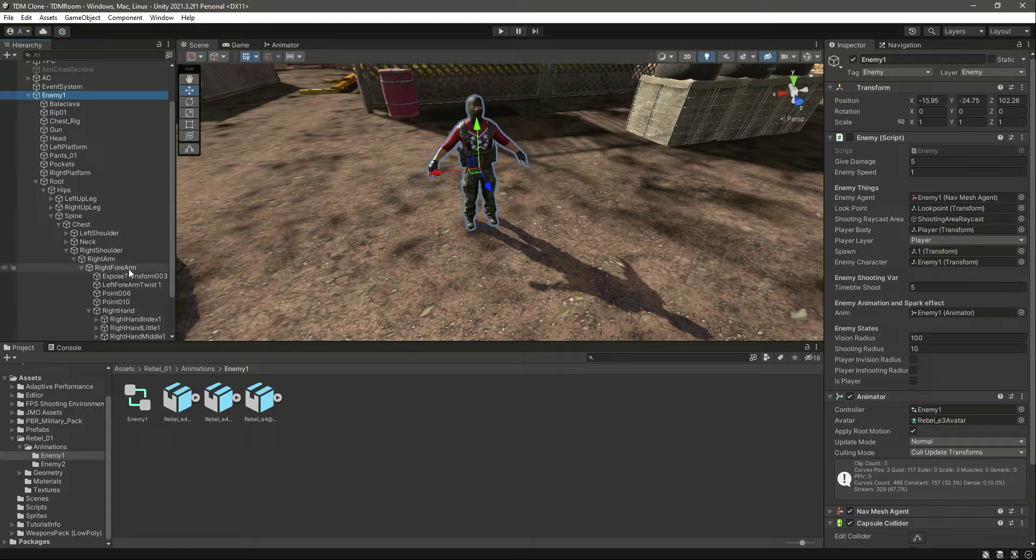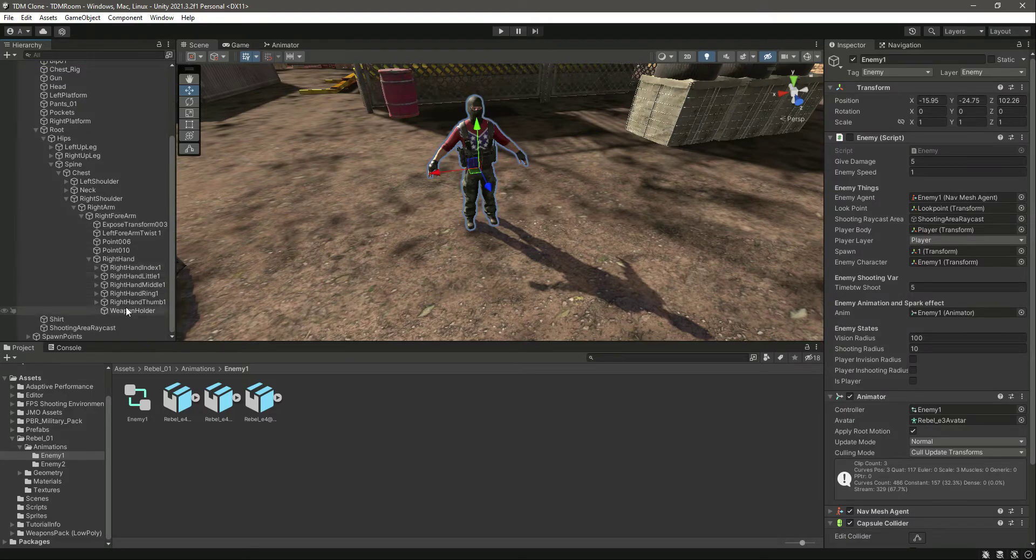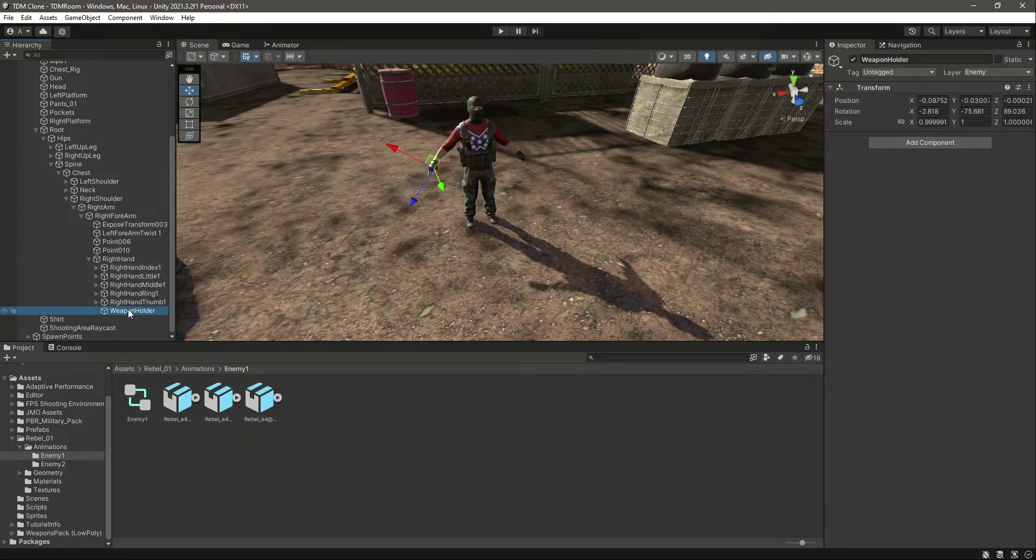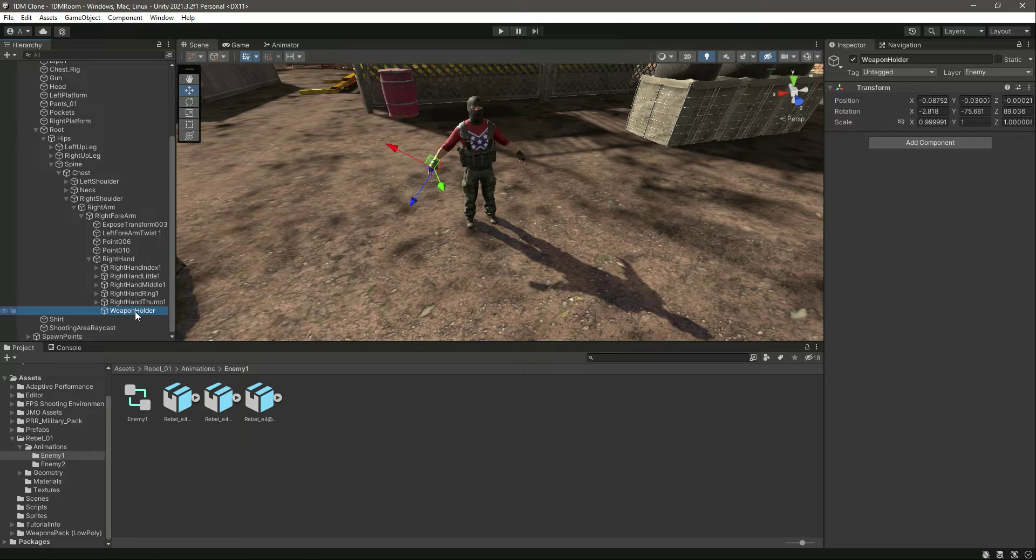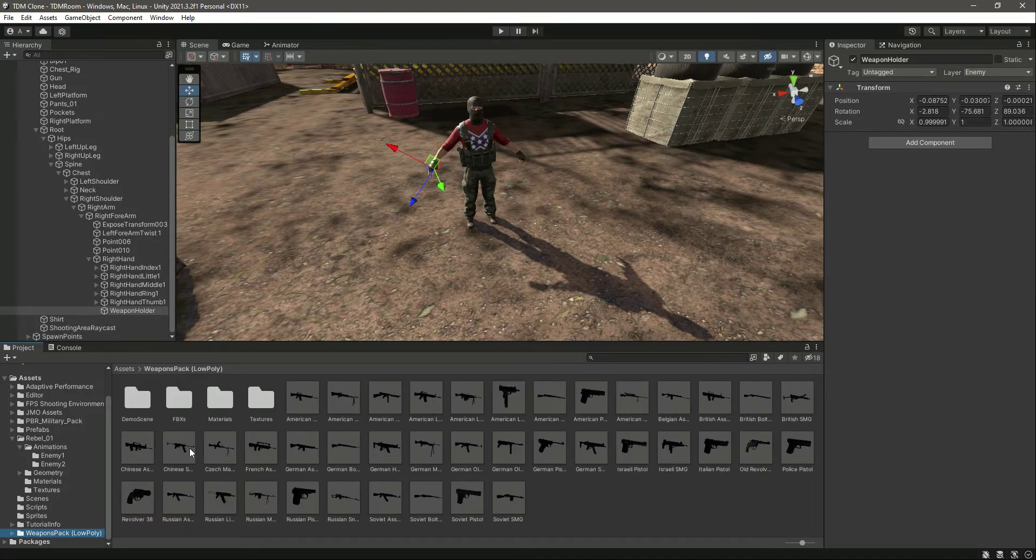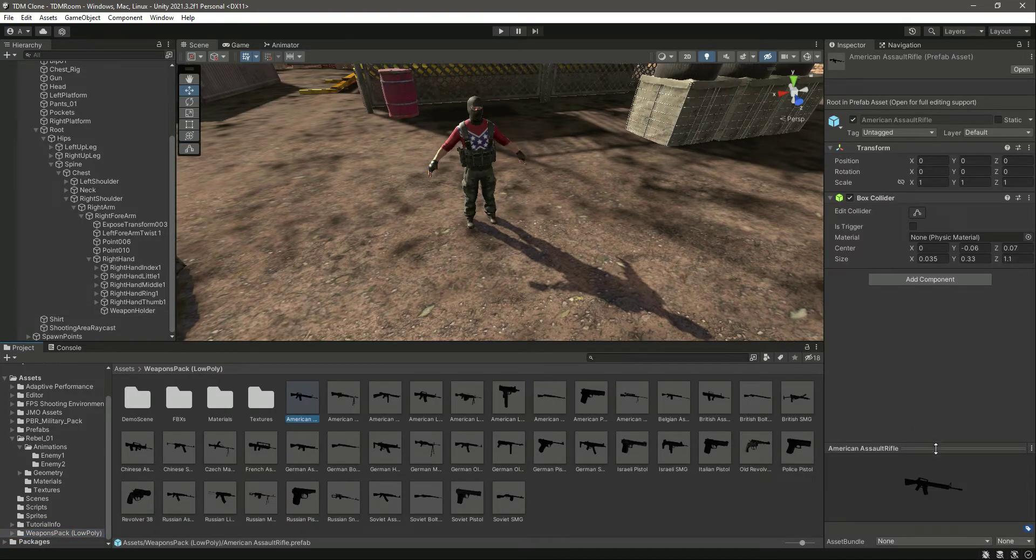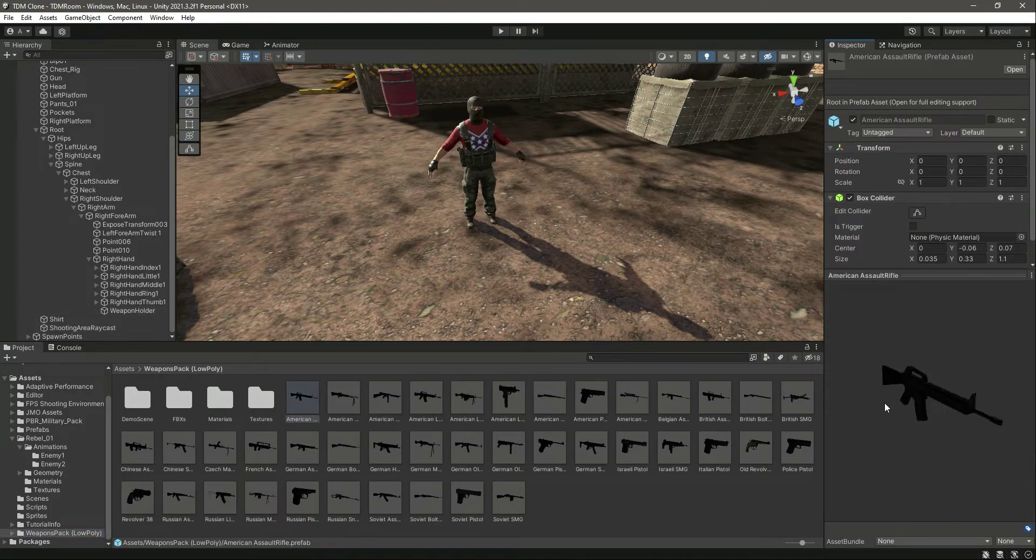Then we have this right hand, and in the right hand you can see it has this weapon holder. So we will attach the weapon right there. If you go inside the weapon pack, you can see there are many beautiful weapons.